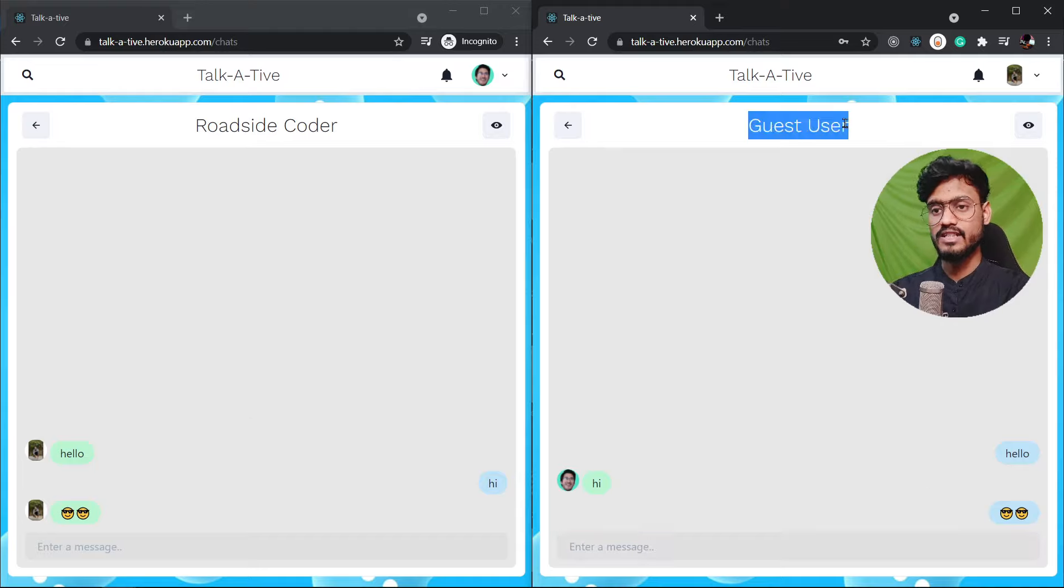Also we can go and see the other user's profile. For example for guest user if I click on this i button. You see his profile and he can see my profile by clicking on the i button as well. Also one more thing I forgot to show you.